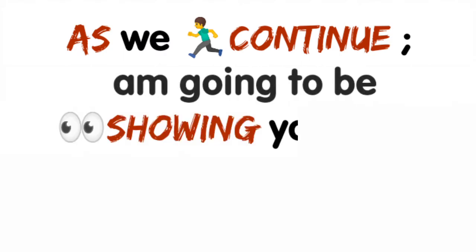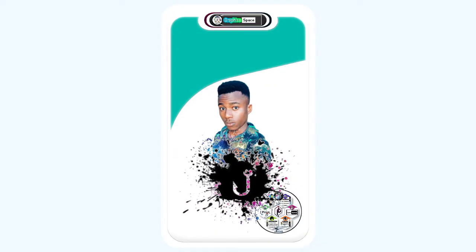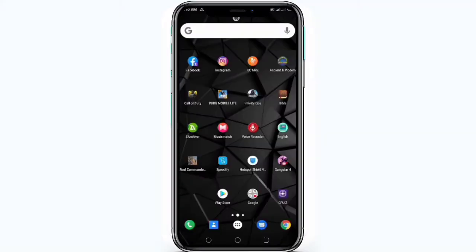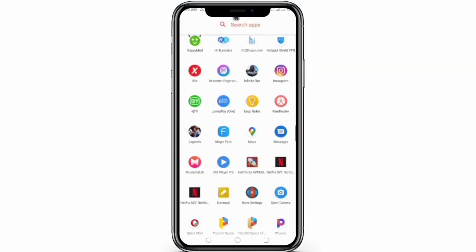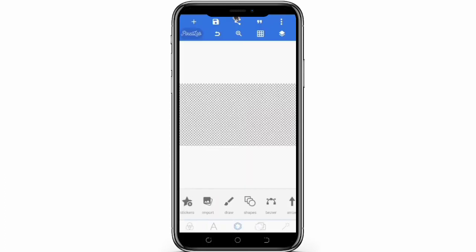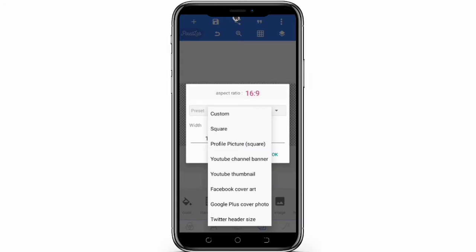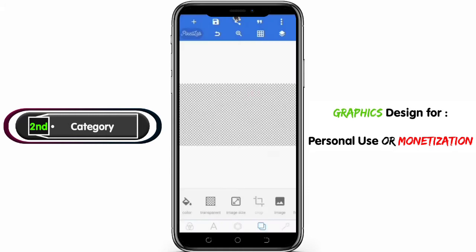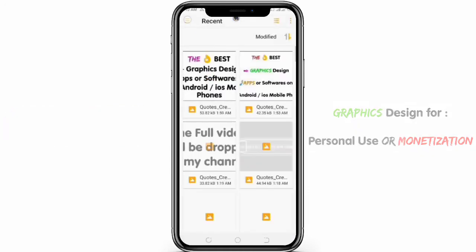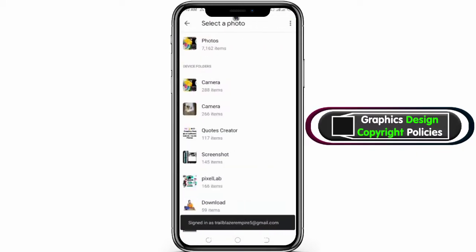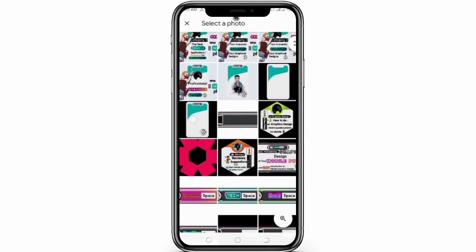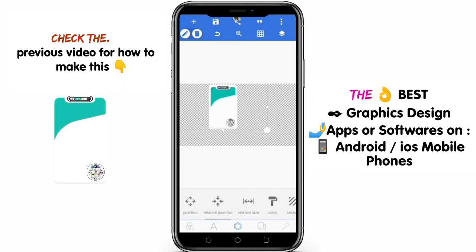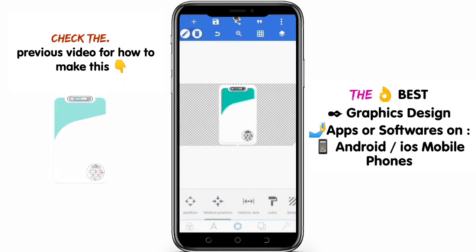Hi guys, in today's episode I'm going to be continuing with the basic fundamentals in mobile graphics design. I'm going to be sharing with you guys the right softwares to use, and in this category I cover the best softwares for graphics design on mobile devices, both for personal and commercial purposes.